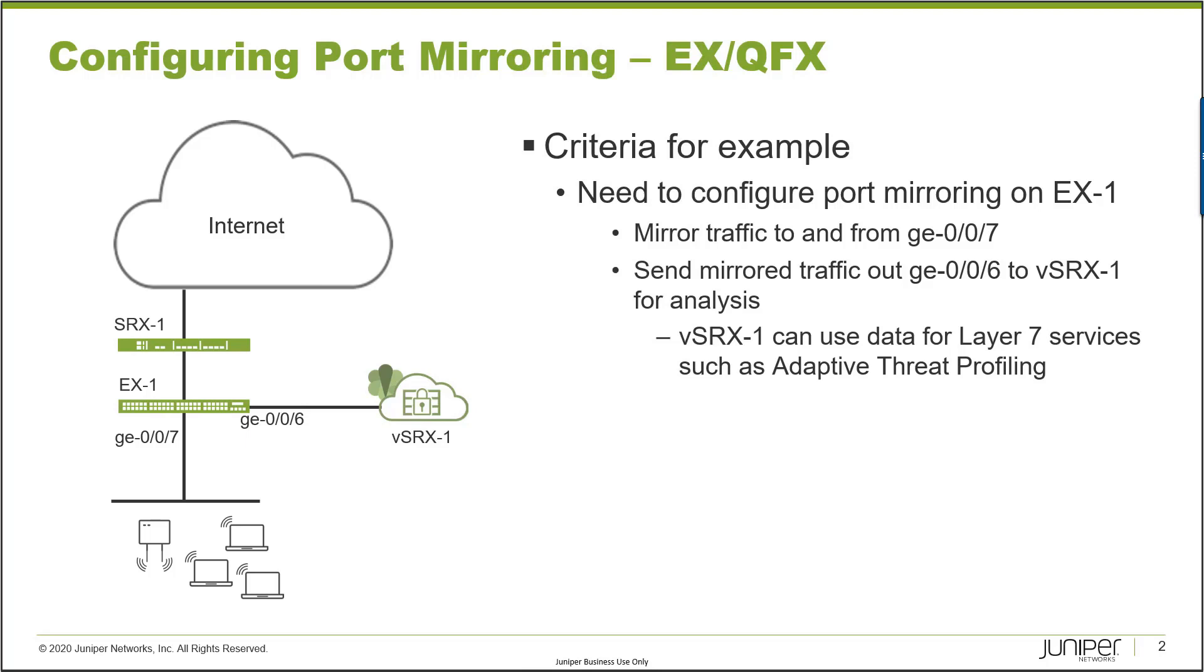We want to mirror that traffic out GIG-E-006 towards VSRX1. Now you might ask yourself, why would I ever want to mirror traffic to a VSRX device or an SRX device in general? The reason behind that, you can do some pretty cool stuff. You can do some Layer 7 services such as adaptive threat profiling by putting the SRX into tap mode.